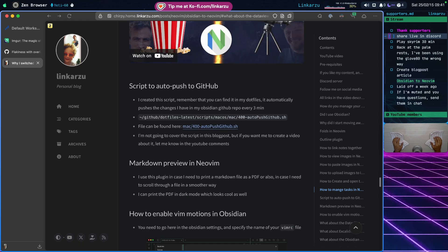Something else I used in Obsidian was auto-push to GitHub, using the Git plugin. I created my own script that auto-pushes every three minutes to GitHub, so changes in my notes are automatically pushed. I use the same script with the Skitty Notes app. I don't have a dedicated video for this yet — if you want me to create one, let me know in the comments. I'll leave a link to the script in the blog post.